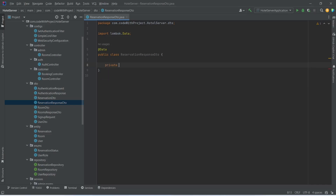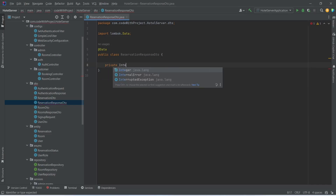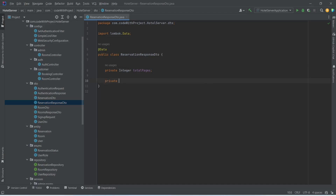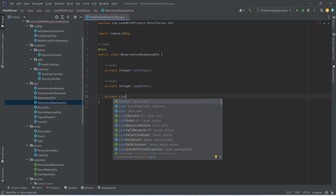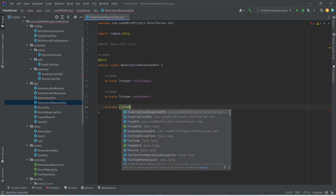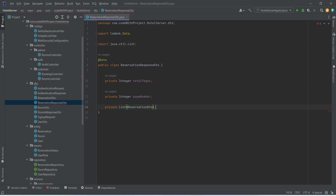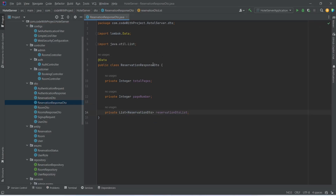So we will write private, the data type will be Integer, and we will name this as totalPages. After this we need to return the active page number, so we will write private Integer and name this as pageNumber. After this we need to send the list of ReservationDTO, so we will write private List — imported from java.util — and mention ReservationDTO, imported from hotel.server.dto, and name this as reservationDTOList. With this our ReservationResponseDTO is completed.